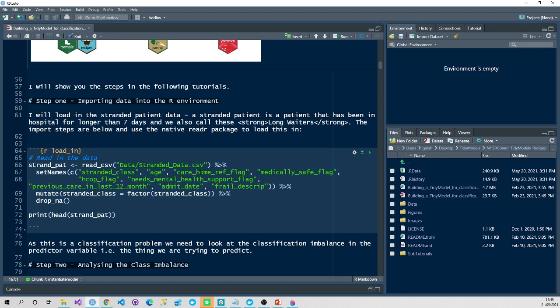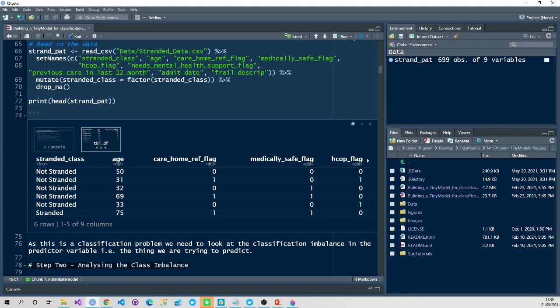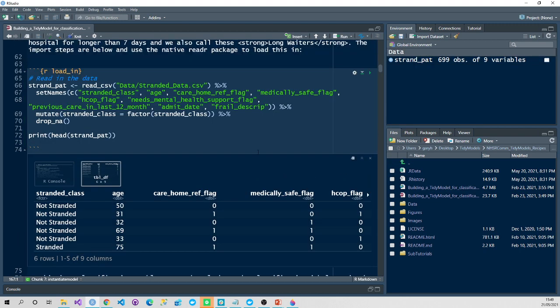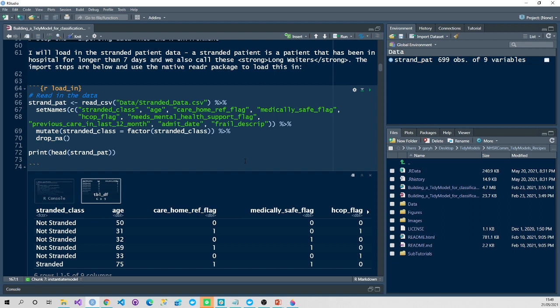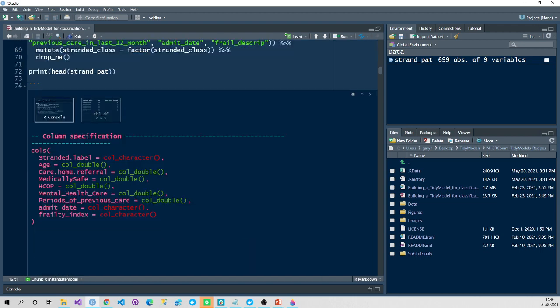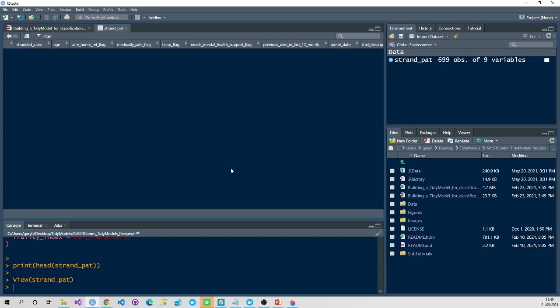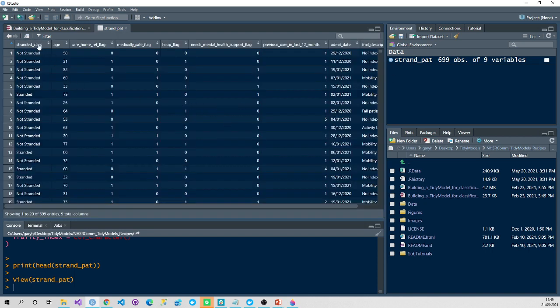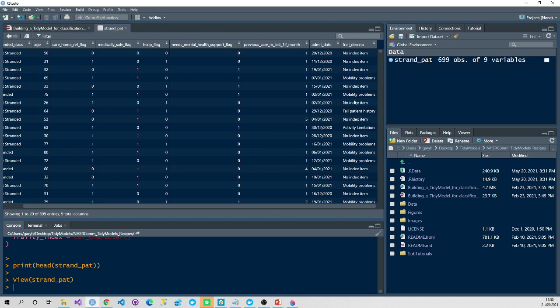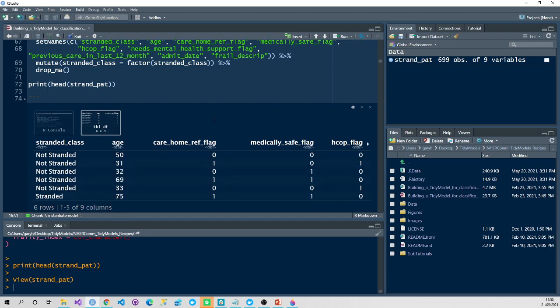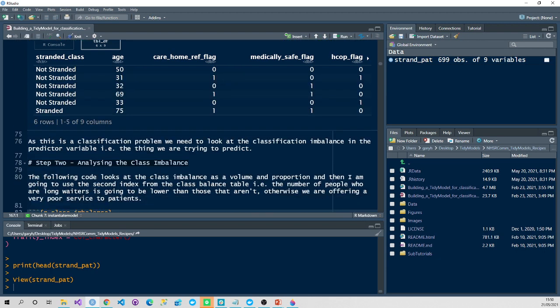We'll run all those packages now. You can see they're all coming into my environment and ready to go. So starting out with tidy models, this is a newer version of the traditional carrot package. I've done a demo on the carrot package previously, so please refer to advanced modeling in R for that. The framework for tidy models comprises separate packages: the preprocessing steps, the training steps, and the validation steps. Step one, we're going to work with a data file called stranded data. This is also available in the package on CRAN on NHSR datasets, created by myself. It's a collection of NHS data packages that you can work with. You can see the column specification has been read in through reader. Now you can see what it looks like. We'll view it in the preview pane. We've got the stranded class, which is our classification label we want to predict, patient age, care home referral flag, whether they're medically safe, the HCOP flag, needs mental health support, previous periods of care in the last 12 months, an admit date, and a description of the patient's frailty.